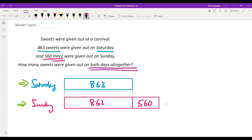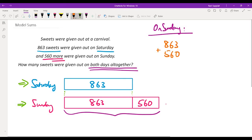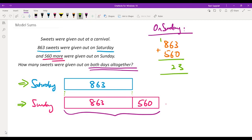I'm going to do it step by step. For Saturday we already know it's 863. First, I'll find how many sweets were given out on Sunday. To do that, we add 863 with 560. So 3 plus 0 is 3, 6 plus 6 is 12 — write 2, carry 1 — 8 plus 5 plus 1 is 14. So Sunday's total is 1,423.